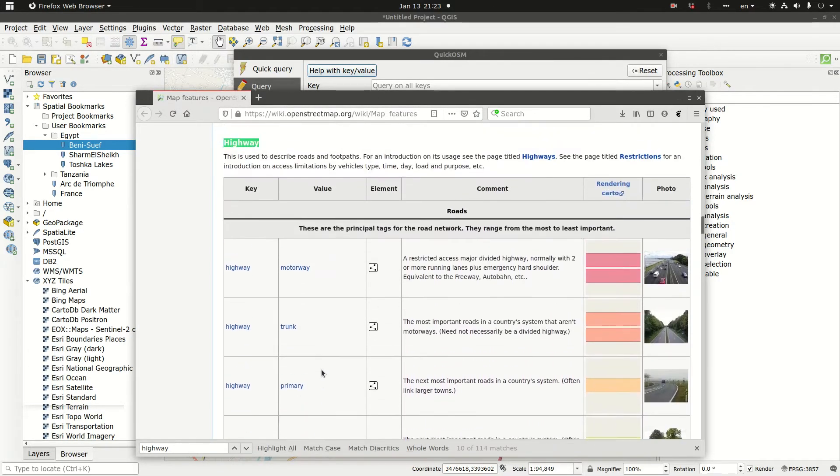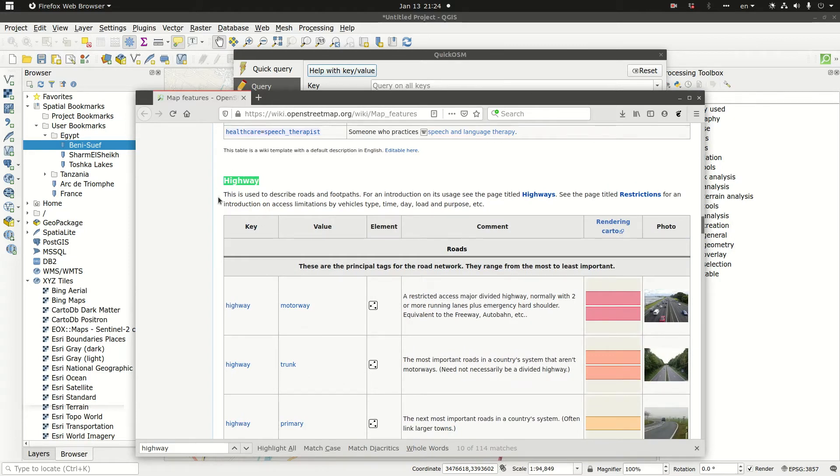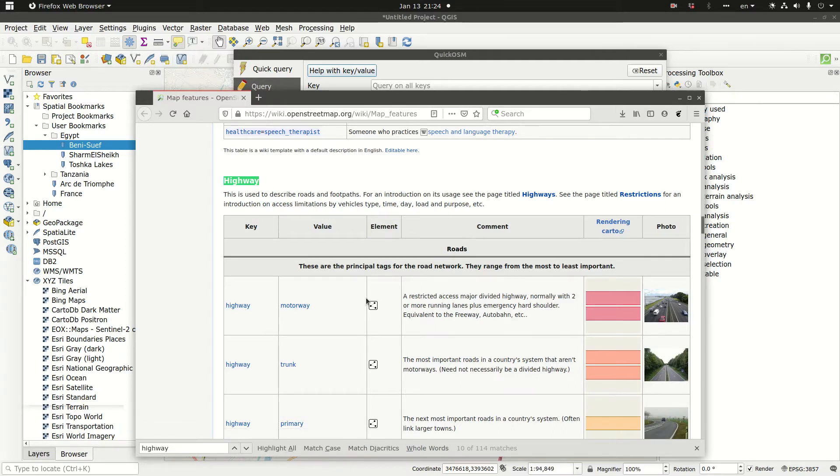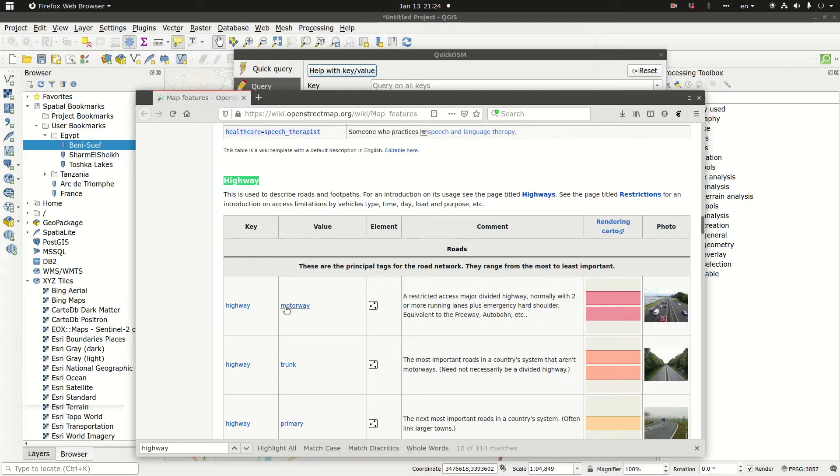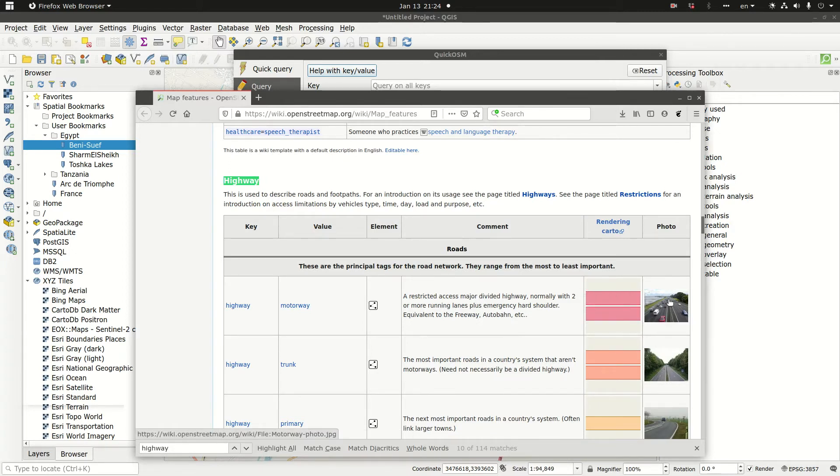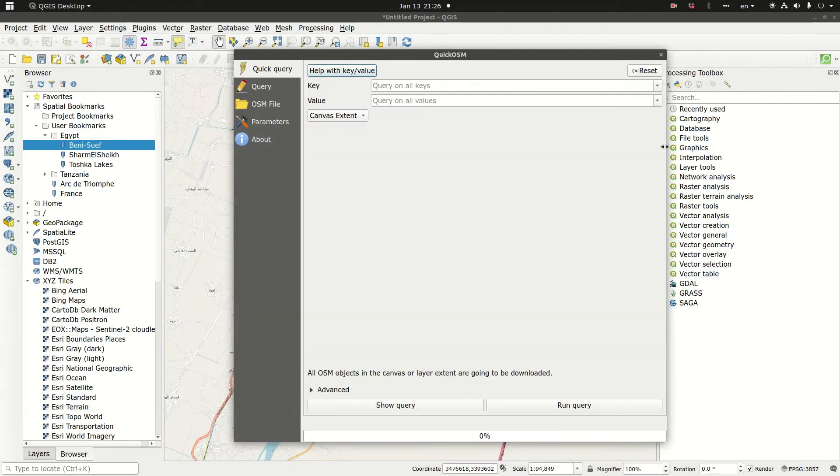In front of each key/value, you find the representation whether it's a point or line, and a description. So a motorway is a restricted access major divided highway, normally with two or more running lanes plus emergency hard shoulder, equivalent to the freeway, autobahn, etc. Motorway is a British naming, what would be known in the US as a freeway or in Germany as an autobahn. This is the symbolic representation and a photo example of a motorway.